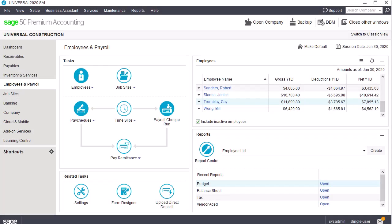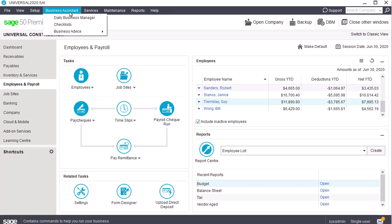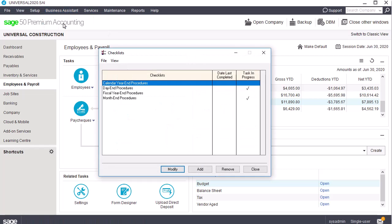Sage 50 includes a built-in checklist for calendar year-end procedures. Select the Business Assistant menu and click Checklists to access the checklists available in Sage 50. Double-click on calendar year-end procedures to open the list.